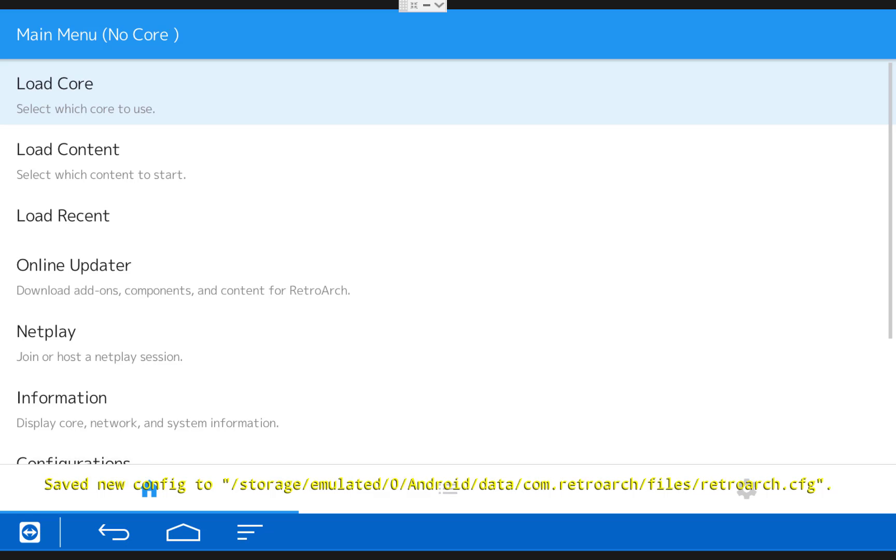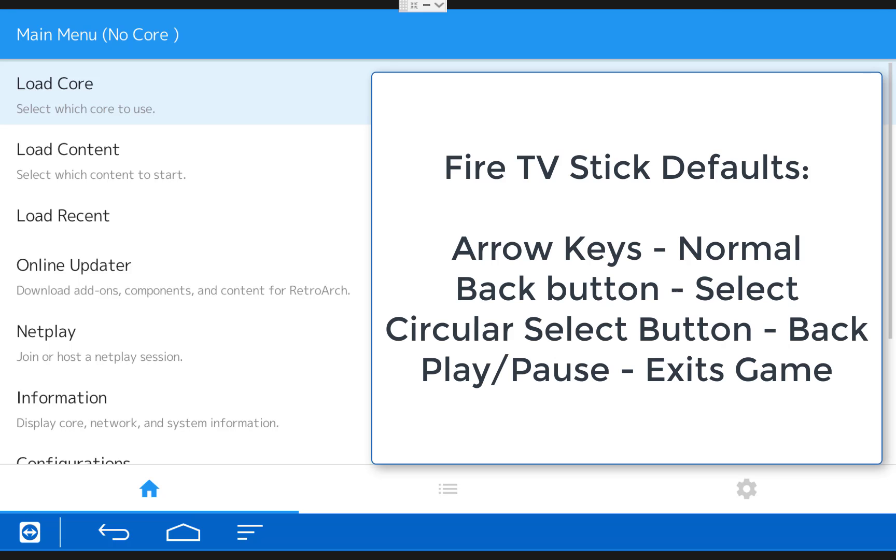Once that finishes, the first thing you need to make note of is how to navigate the RetroArch menu. For the standard Fire TV stick remote, your arrow keys are going to work normally left and right, up and down. Your back button is actually your select button. The big circular middle button that usually selects is your back button.